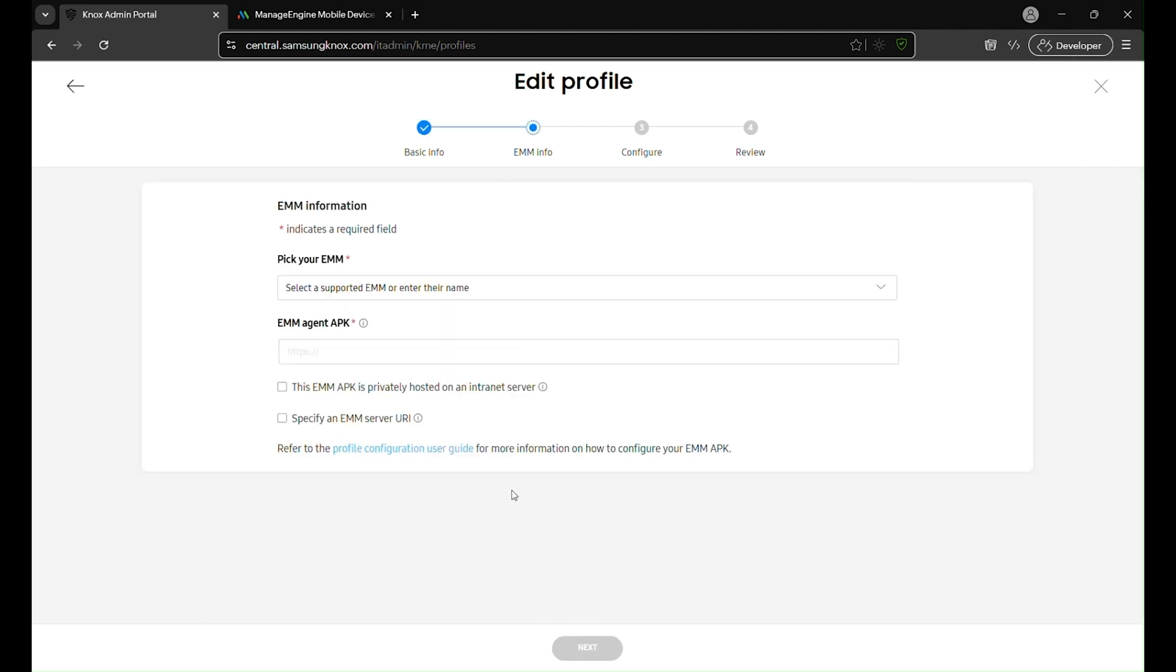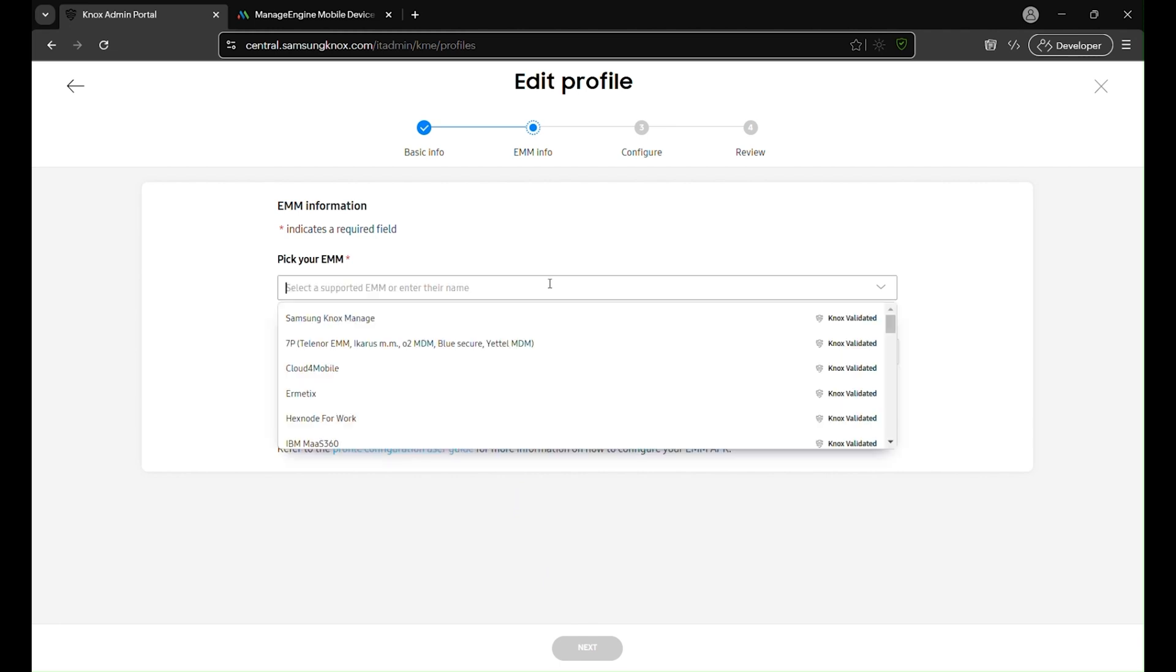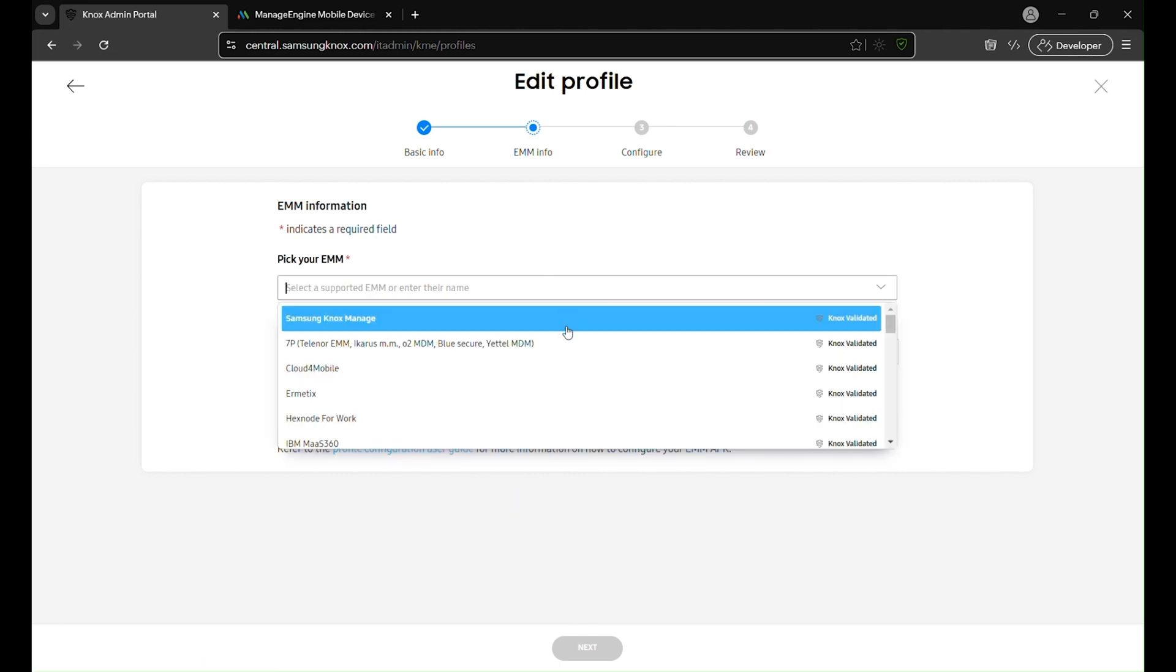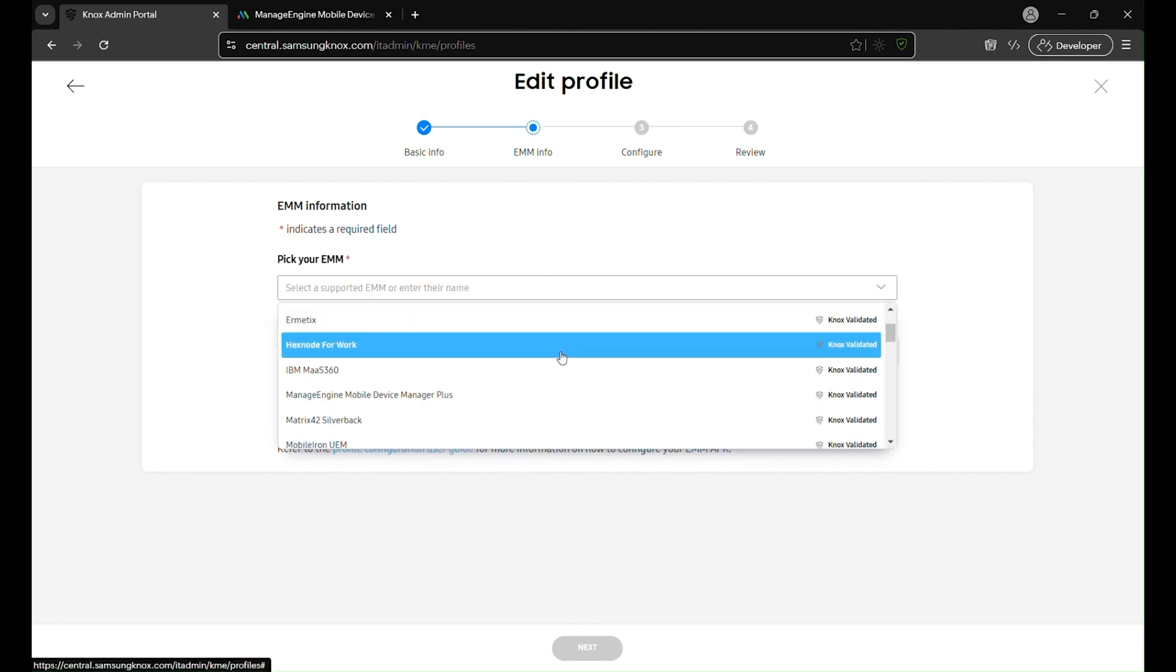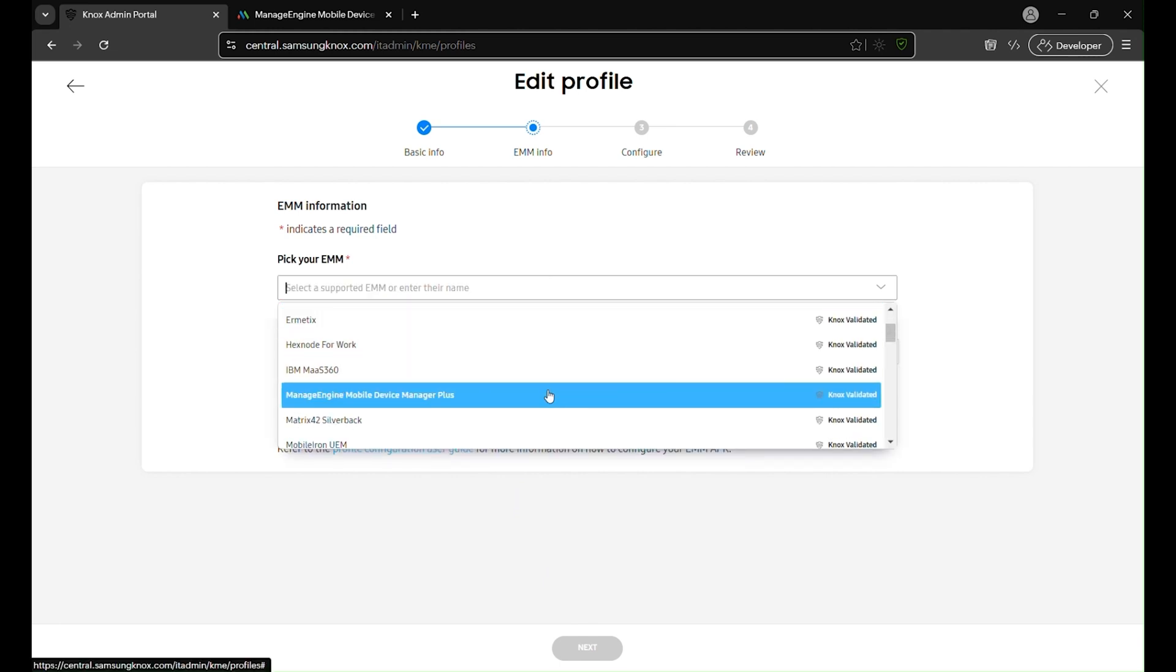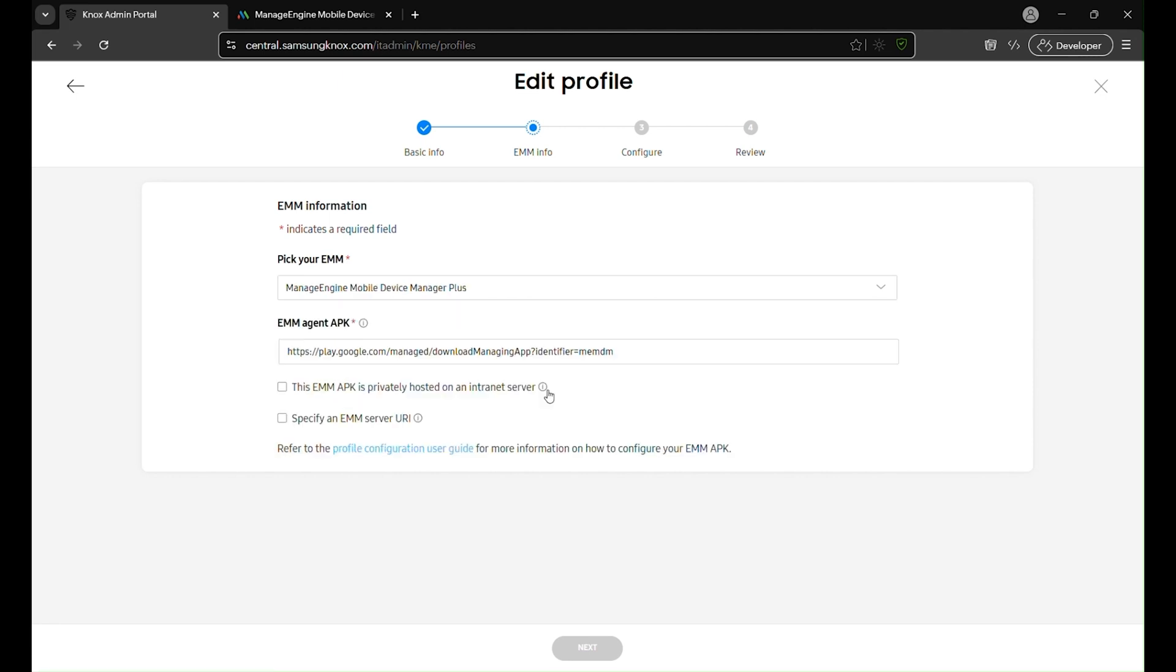This will take you to the EMM configuration step, where you'll select your EMM provider and specify the EMM agent APK source. Now, it's time to configure your EMM settings.